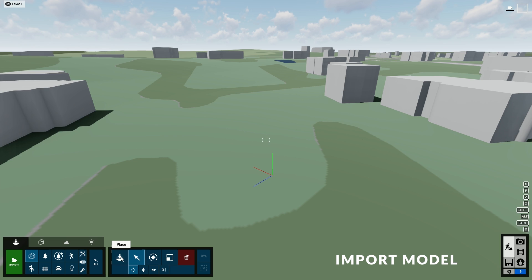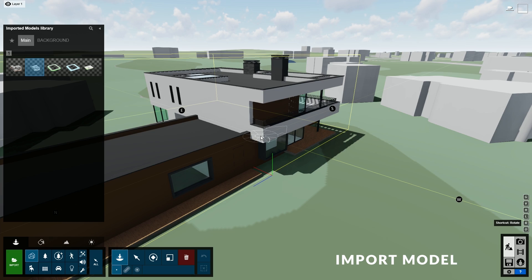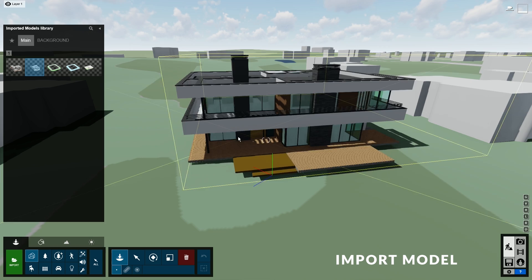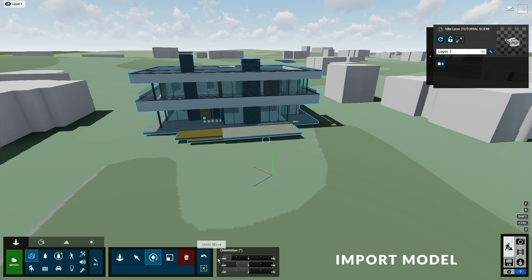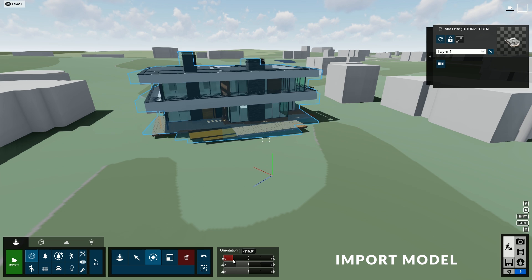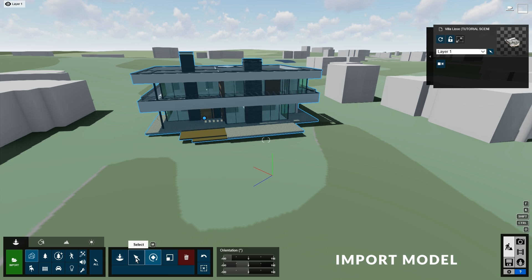Now we can go to the Objects tab, then go to the Imported Models library and place our buildings here. When placing the model, you can hold down the R key to rotate. We can always adjust the position after we've placed it. We can also adjust the rotation some more using this slider. Holding Shift will let you do it more precisely, or you can double-click and type in a specific value, then press Enter.